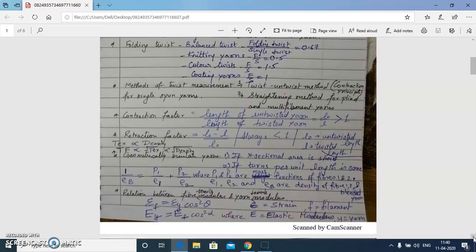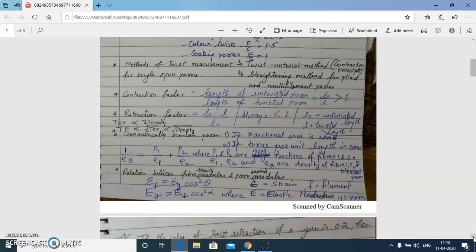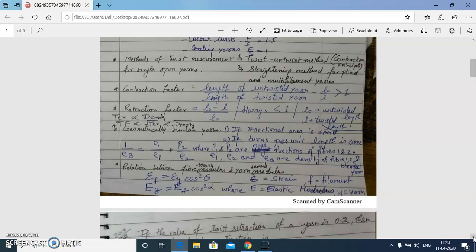Different methods of twist measurement: the contraction principle, twist-untwist method for single yarns, and the straightening method for plied and multifilament yarns. Two important terms to recall: contraction factor is always greater than one and is the ratio of untwisted yarn length to twisted yarn length. Retraction factor is the change in length divided by the original length, and is always less than one.